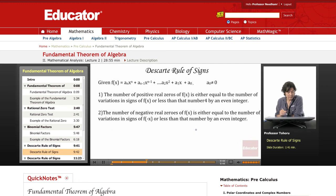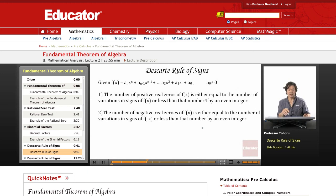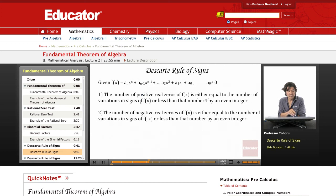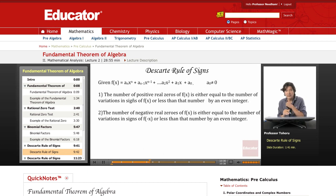There are other ways to analyze zeros. Descartes' Rule of Signs, developed by the French mathematician and philosopher Descartes, works with the standard polynomial form. It states that the number of positive real zeros is either equal to the number of sign variations in the polynomial's coefficients, or less than that number by an even integer. So if there are 10 sign changes, we could have 10, 8, 6, 4, or 2 positive zeros.